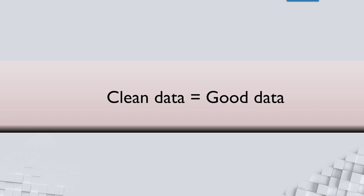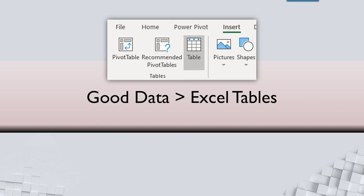Clean data is good data. Why? Because analysis is easy. When the data is good, the first thing is to convert it to Excel table.